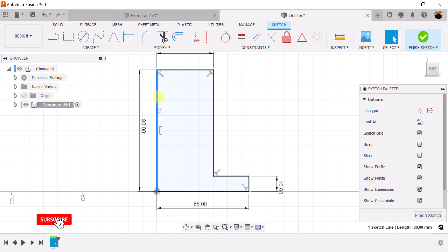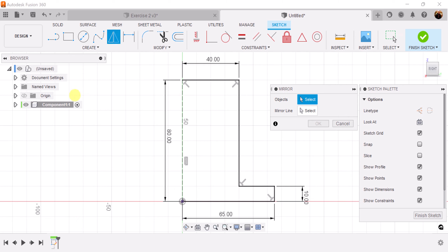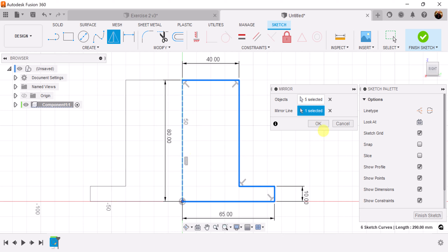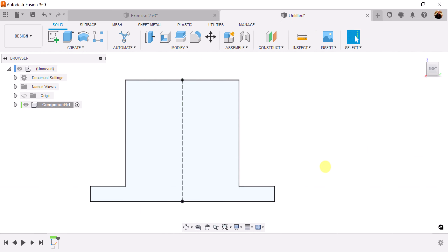For this line here, I'm going to turn it into a construction line, because I'm going to use the mirror command and this is what I'm going to use to mirror one side to the other. Now select the mirror command and let's select the profile. Select the mirror line — it's going to be this construction line we just created. And as you can see, it creates a mirror on the opposite side. We can go ahead now and finish the sketch because we now have our profile.